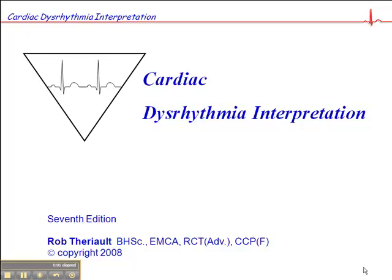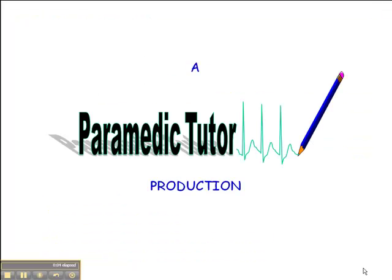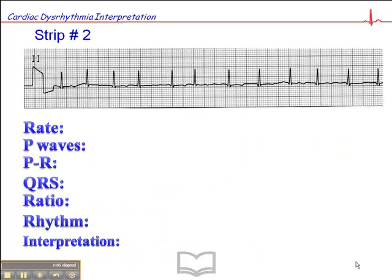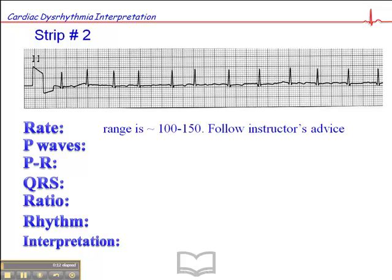This is ECG exercise number two, and this is also on page 85 of your workbook. Let's go through this step-by-step, starting with the rate. The rate really varies here, somewhere between 100 and 150.